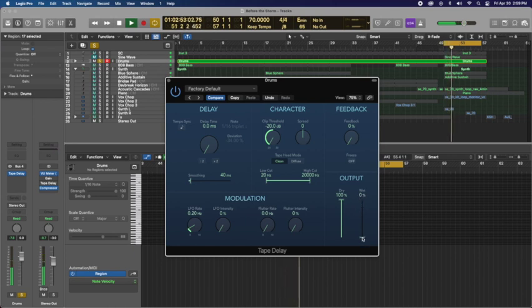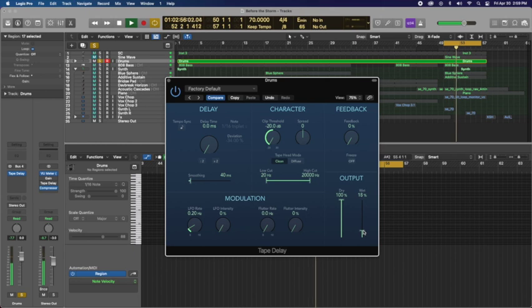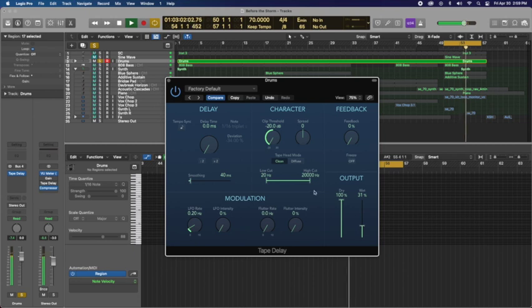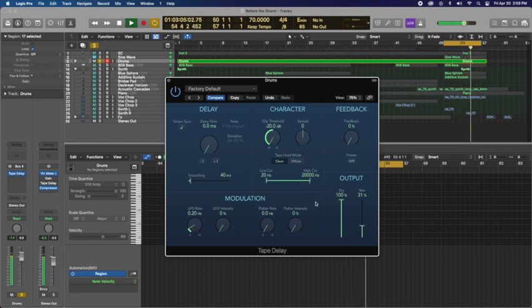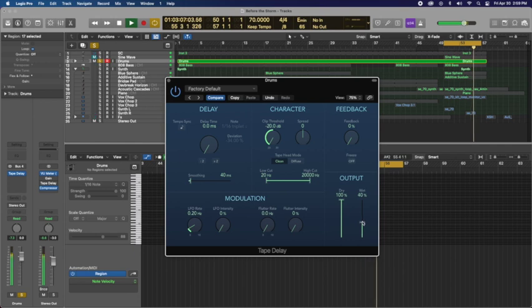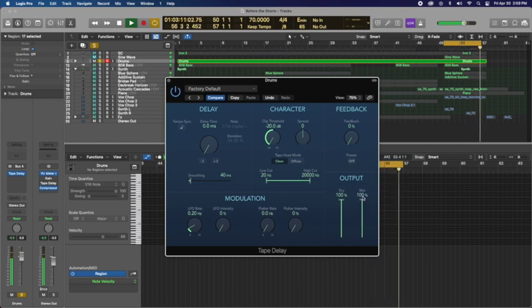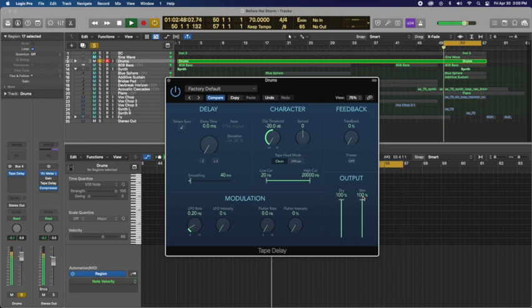Okay. If I go to a hundred percent, it's going to be completely oversaturated. And that's not what we want. We just want a little bit of character. So if I do that, you can hear really oversaturated.